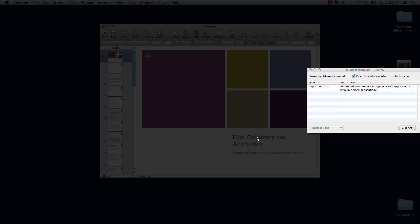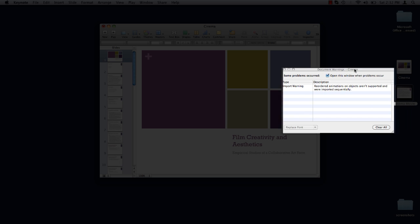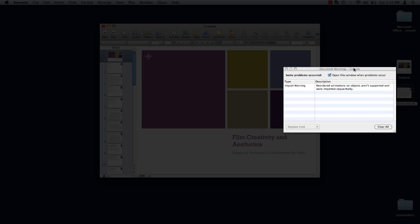There is one catch. Any recorded animation on objects or transitions between slides aren't supported and are not imported to Keynote. Everything else, however, is intact.